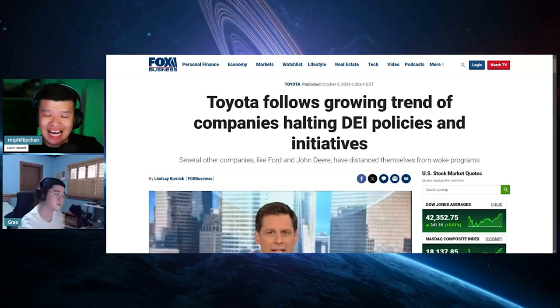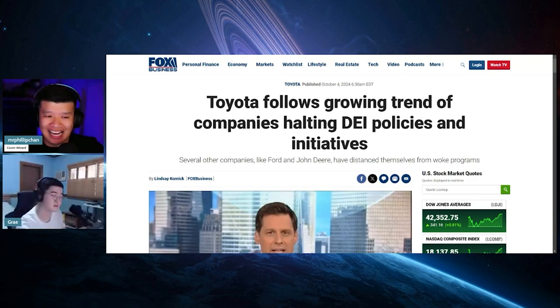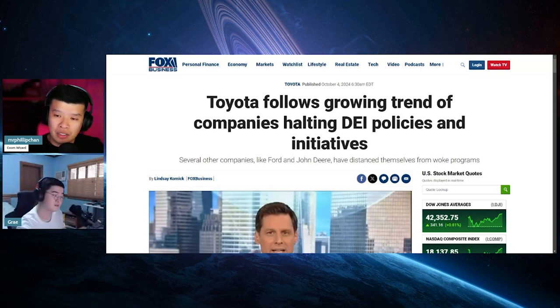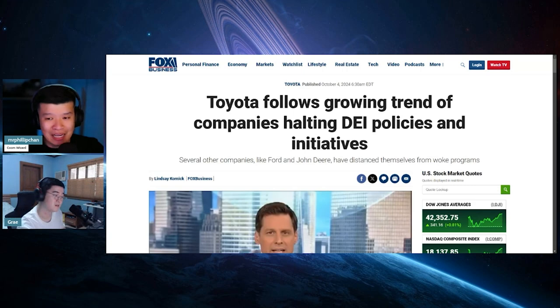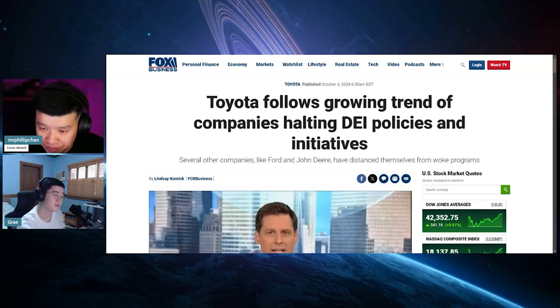If the DEI ESG woke garbage actually makes the money, they will like, I don't care. We're going to continue this. We're not going to listen to any of it. But the thing is that they know that DEI makes no money. And here's the thing.